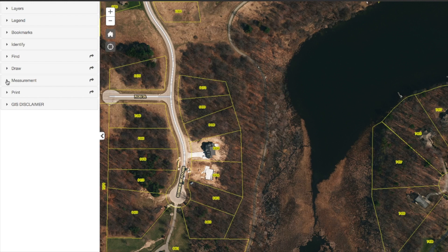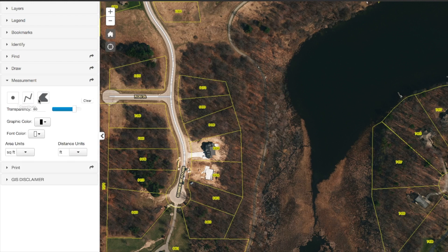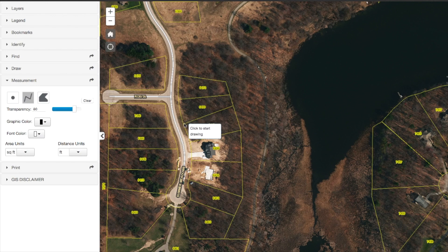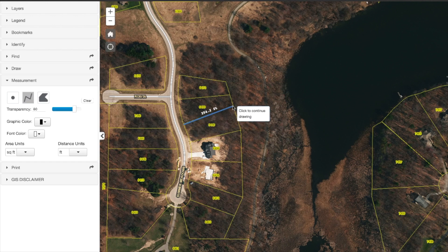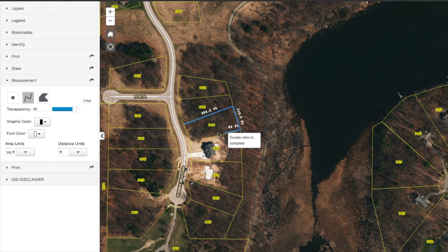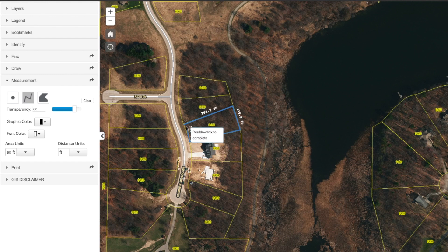I see this one right here says 'Measurement.' If I go ahead and click on this — I'm not really sure what these things do — say if I click on this one and give it a shot to see what it tells me. I can go ahead and click right here. Look at that — that's pretty nice. That's telling me this is 254.2 feet. Looks like this county's got a really good system. It's almost easier than Google Earth.